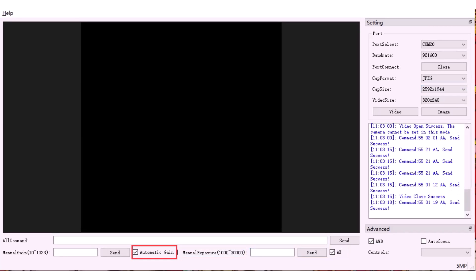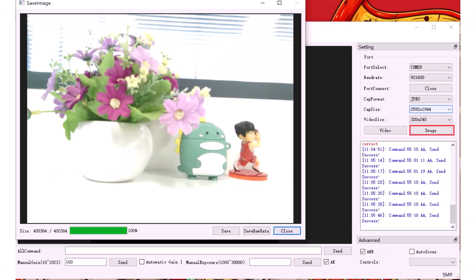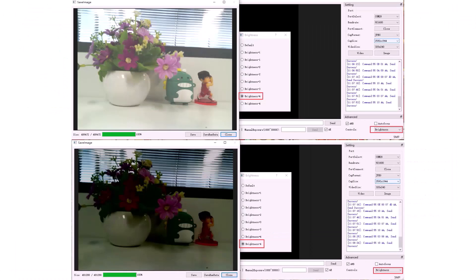Even the gain control can be adjusted. Auto gain is enabled by default. Manual gain can change the image view. You can also increase or decrease the brightness of the image you are capturing.